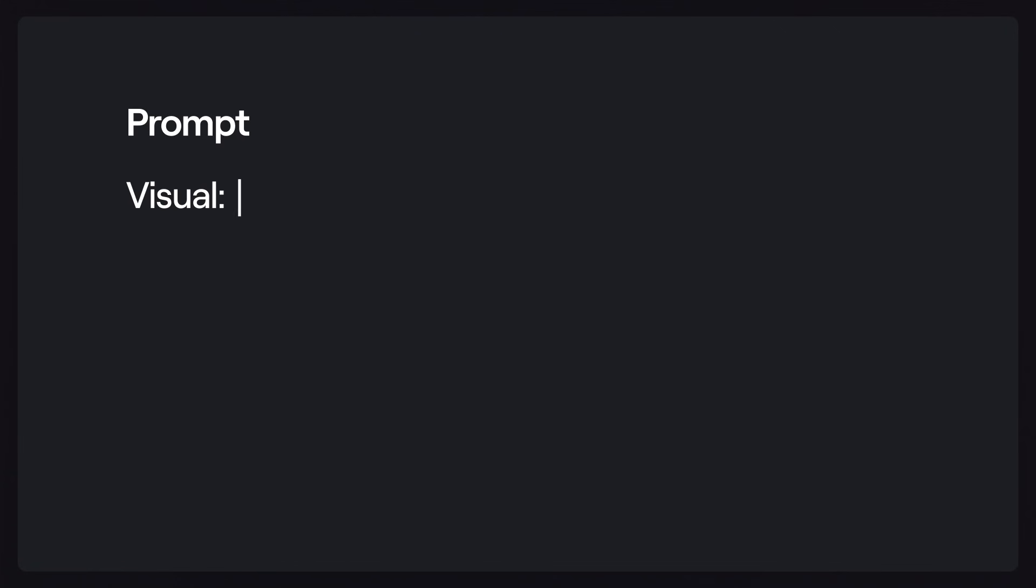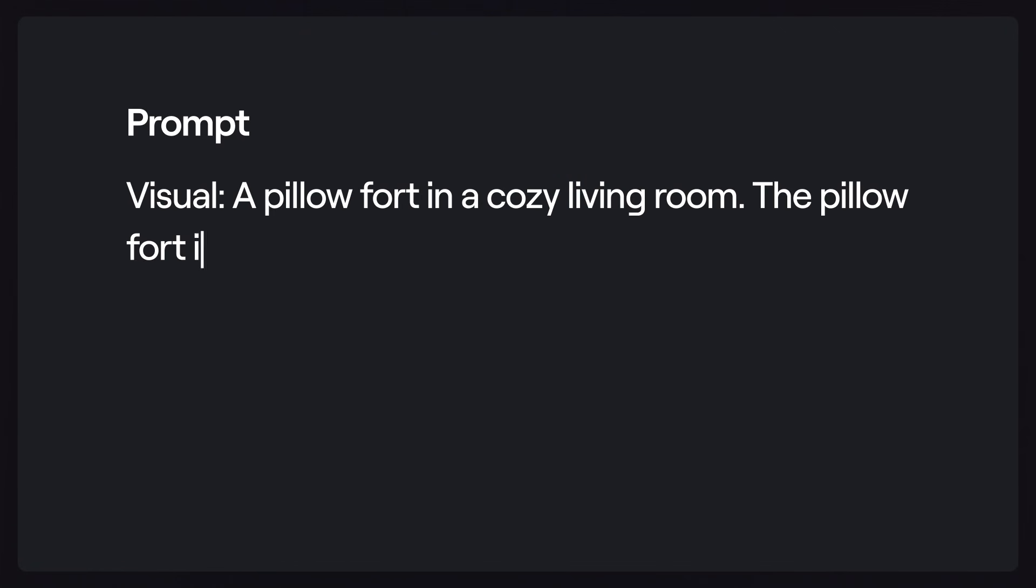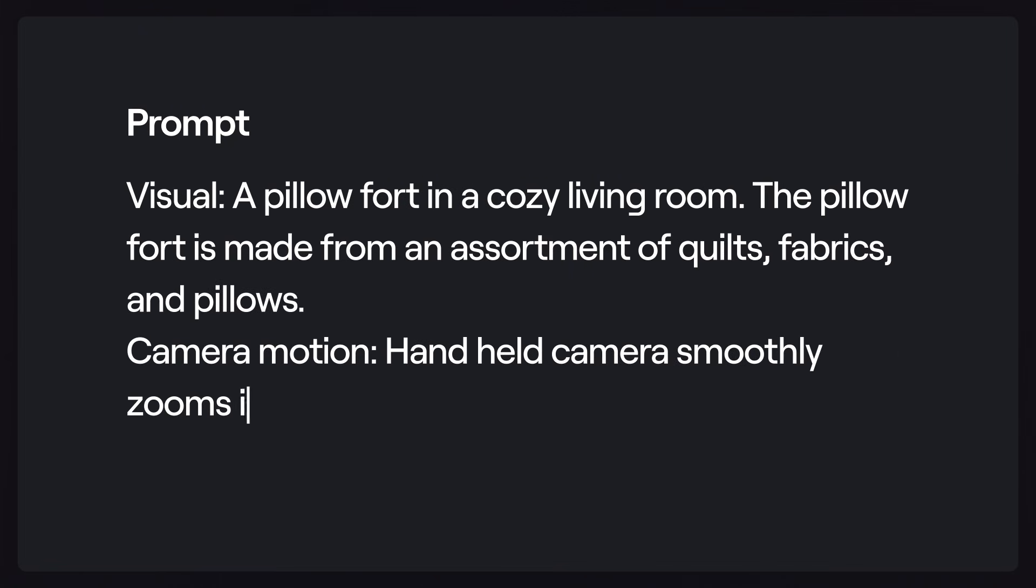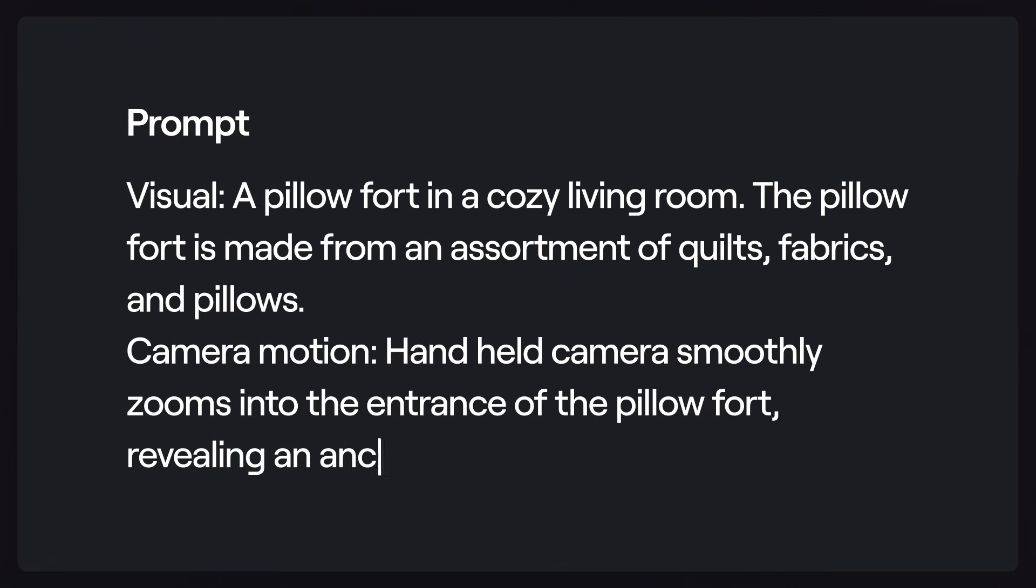Visual: a pillow fort in a cozy living room. The pillow fort is made from an assortment of quilts, fabrics, and pillows. Camera motion: handheld camera smoothly zooms into the entrance of the pillow fort, revealing an ancient castle in the interior.